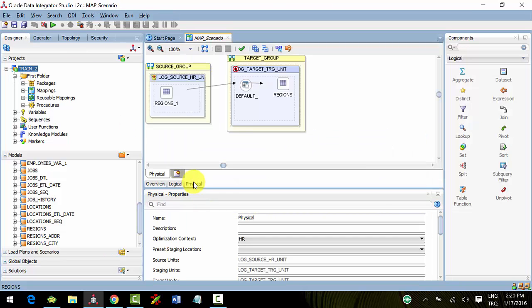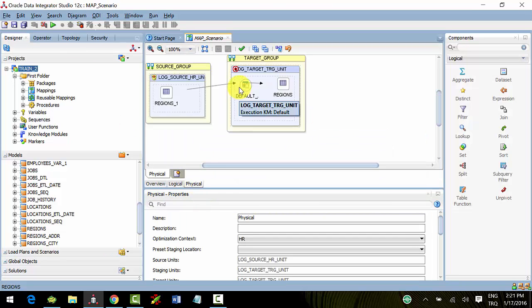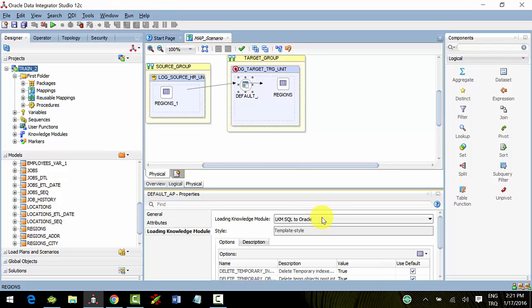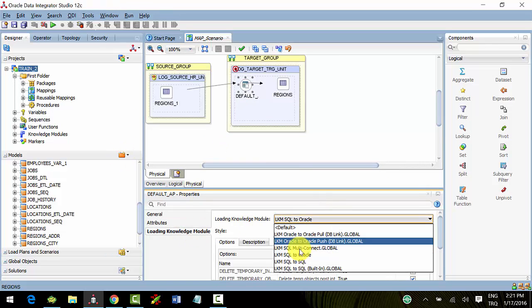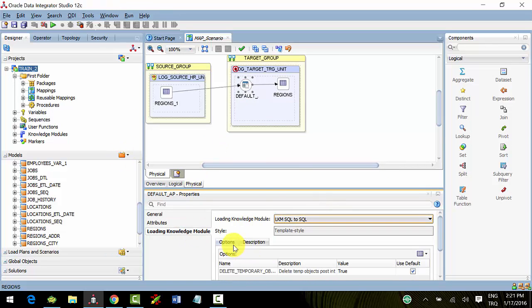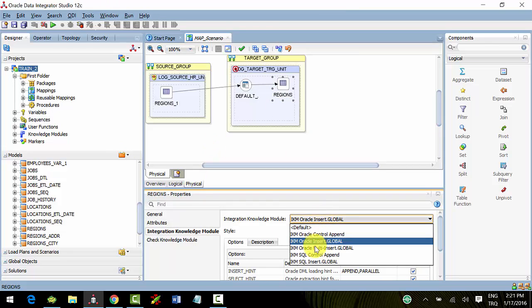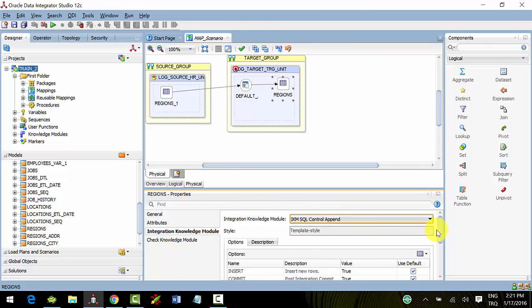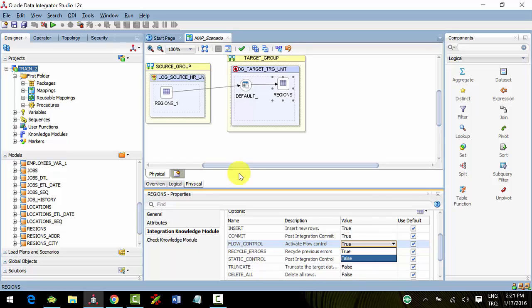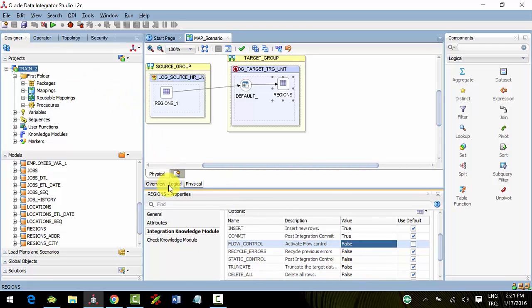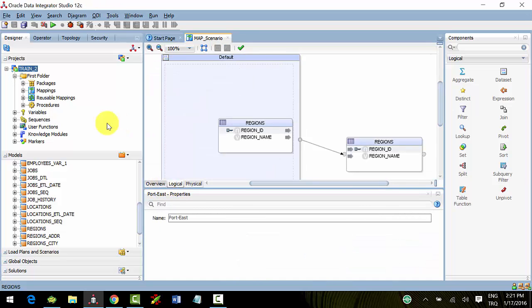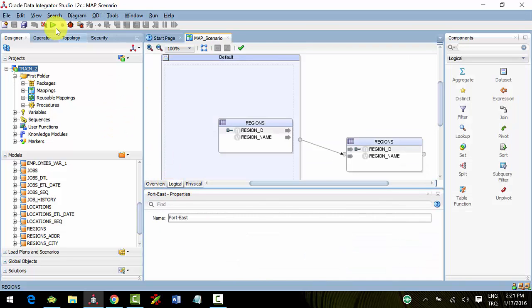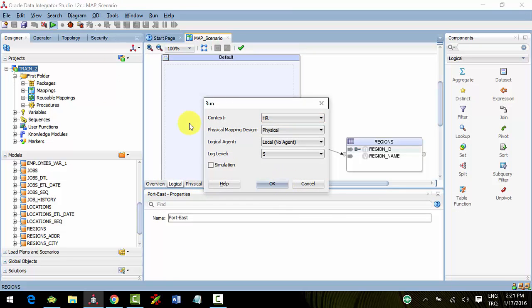Go to the physical section to select loading and integration knowledge models. Close your flow control because we don't have any primary key, and run.